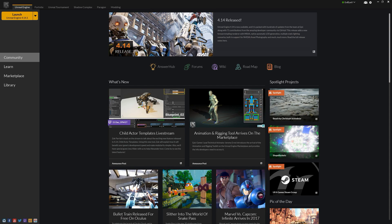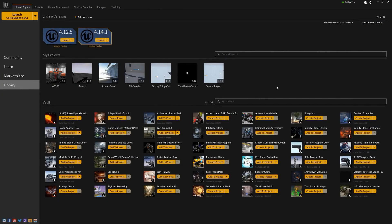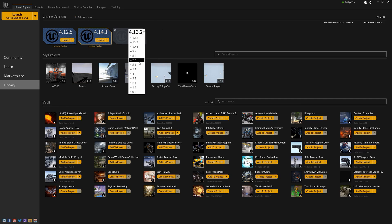When we first start up Unreal Engine, we're going to be brought to the launcher, and we're going to go down to the Library tab. In the Library tab is where we're going to contain several different things. At the top we're going to have our different engine versions. You can have more than one engine version installed at any given time, but each engine version is a complete install and takes up roughly about 12 gigabytes of space. You can add engine versions by clicking on the add versions button, which will give you a new grayed out engine version, and you can use the drop-down to select what version you want to install. The latest version at the time of this video is 4.14.1.